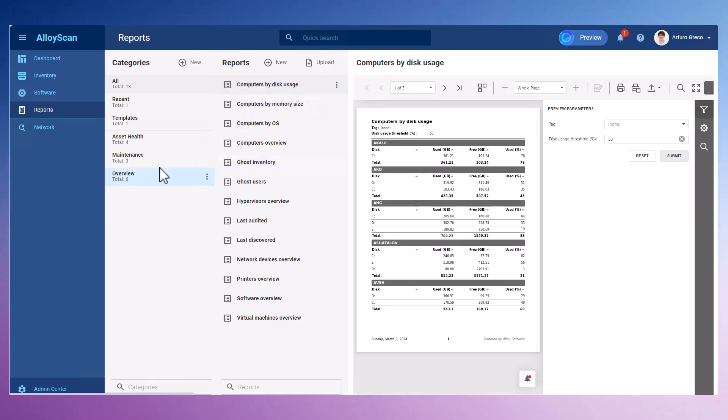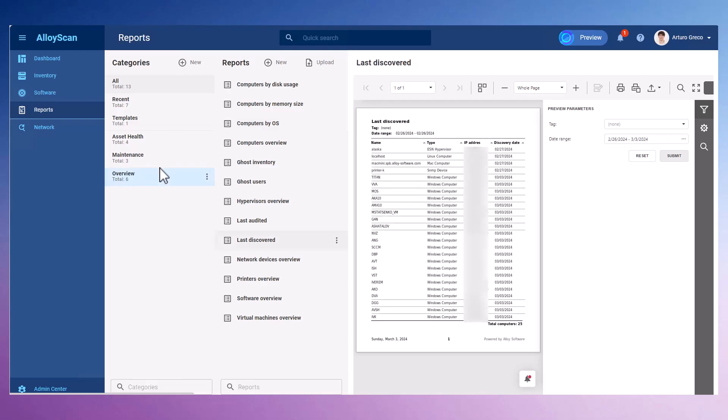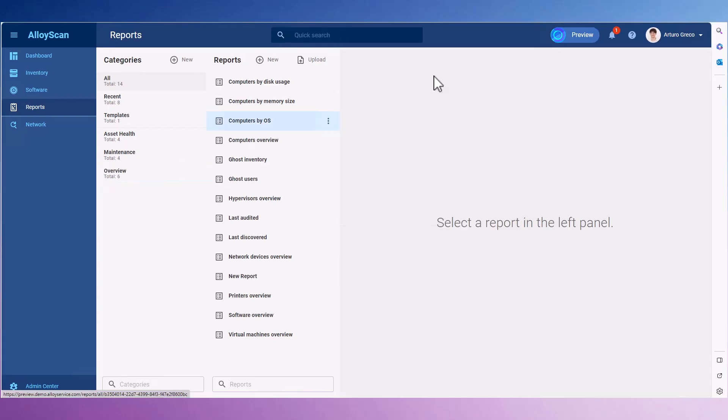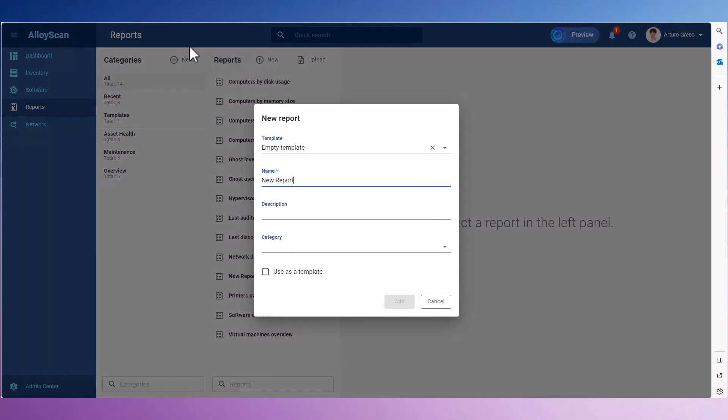To share your IT inventory data and findings with colleagues and managers, AlloyScan allows you to generate reports. You also have the option to create custom reports, tailoring the information to meet your specific needs and goals.